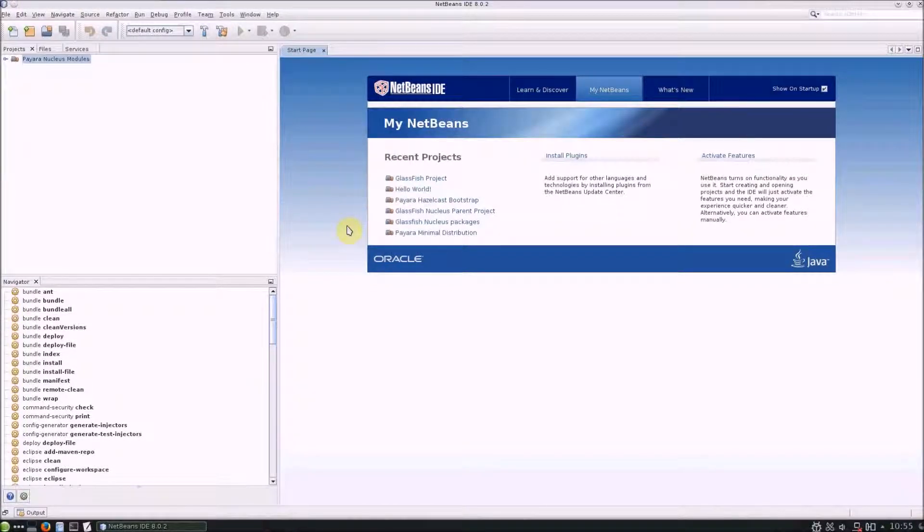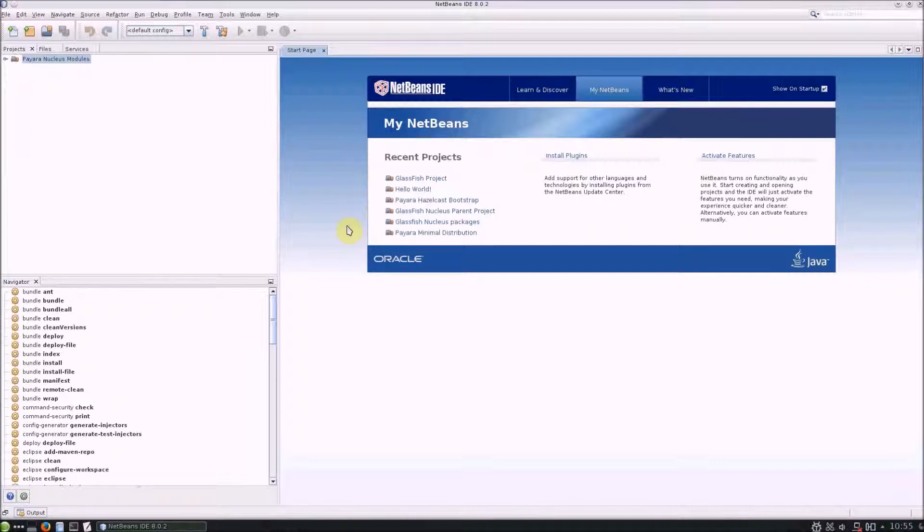Hello and welcome to the second vlog in this series of creating a Payara service. As promised, this vlog will cover the basics on how to create asadmin commands for a service.